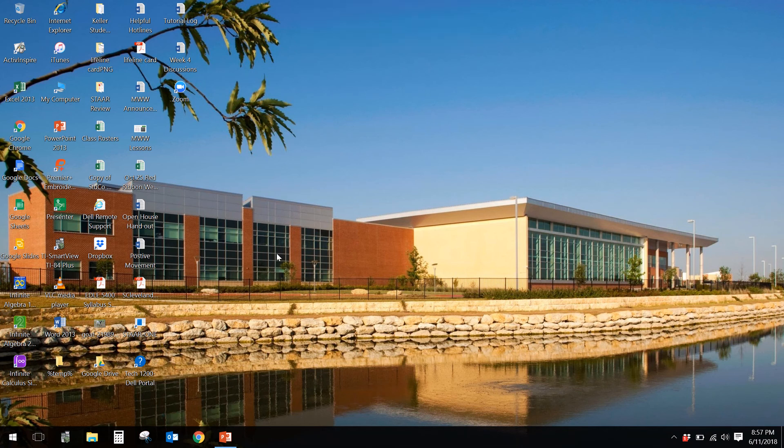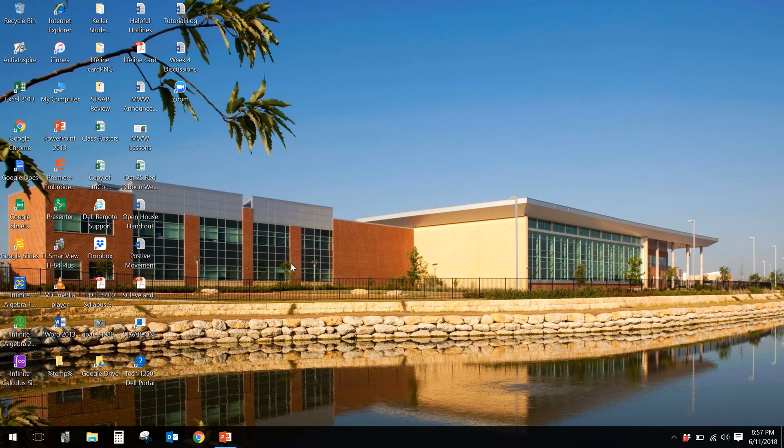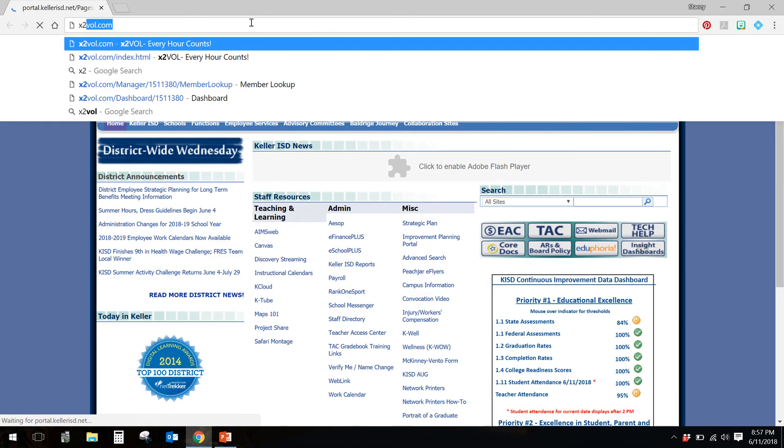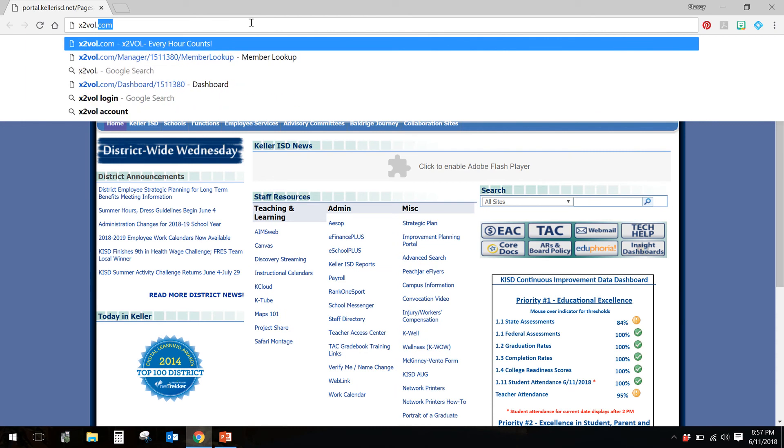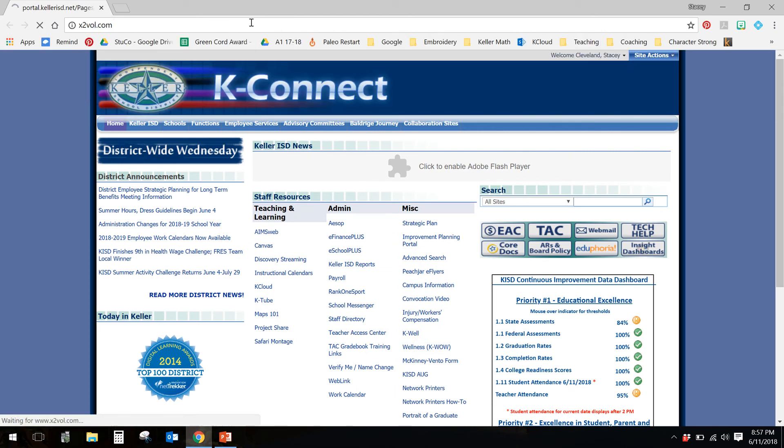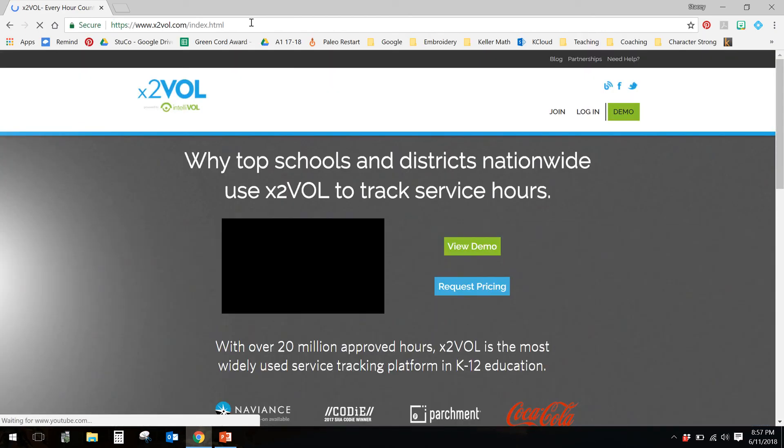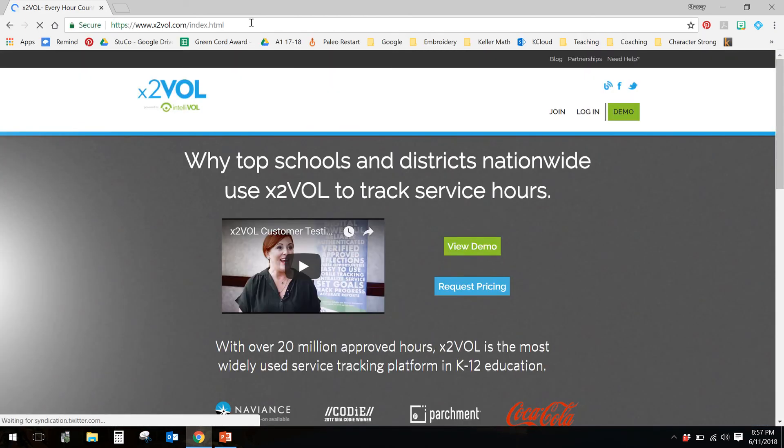Hello, Timber Creek students. I've had a lot of emails about how to get registered for Green Cord, so I'd like to lead you through how we're going to do that. In any of your internet browsers, you need to go to the address x2vol.com. You're going to hear me talk about x2vol often, and this is the website that I'm talking about.